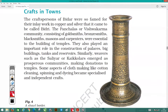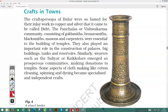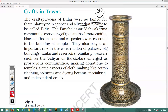Crafts in towns were very developed. In the southern zone — the Karnataka area — art was highly developed. The craftsmen there were so famed for their inlay work in copper and silver that it came to be called Bidri. This inlay work, known as naqqashi, was the craft that made this region famous.